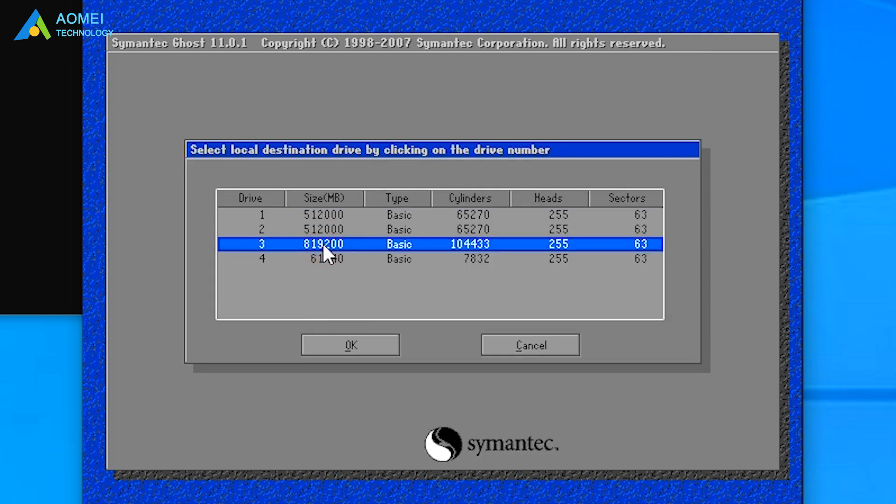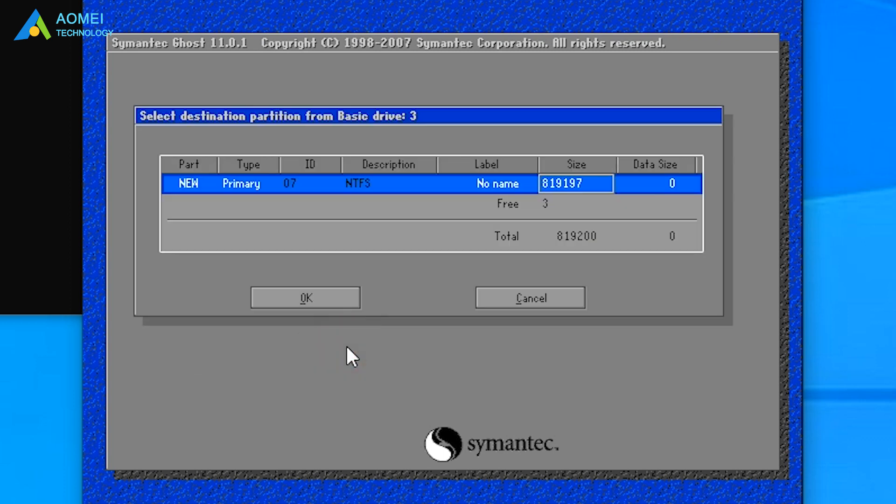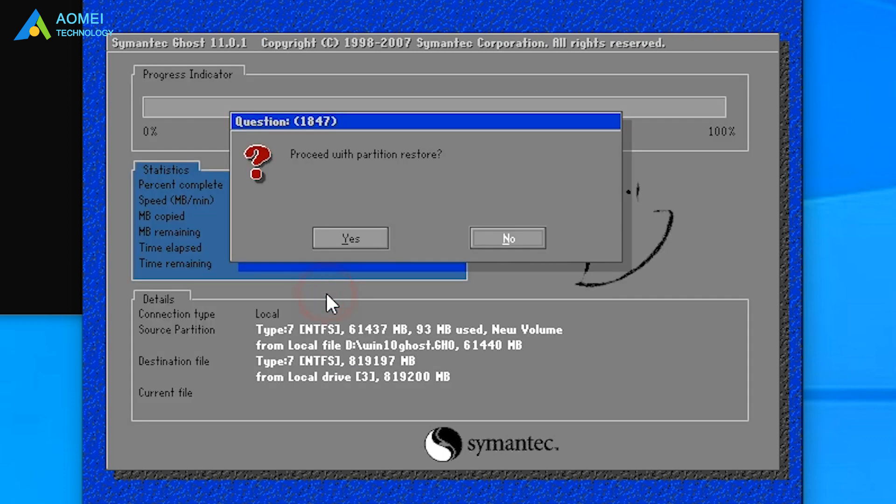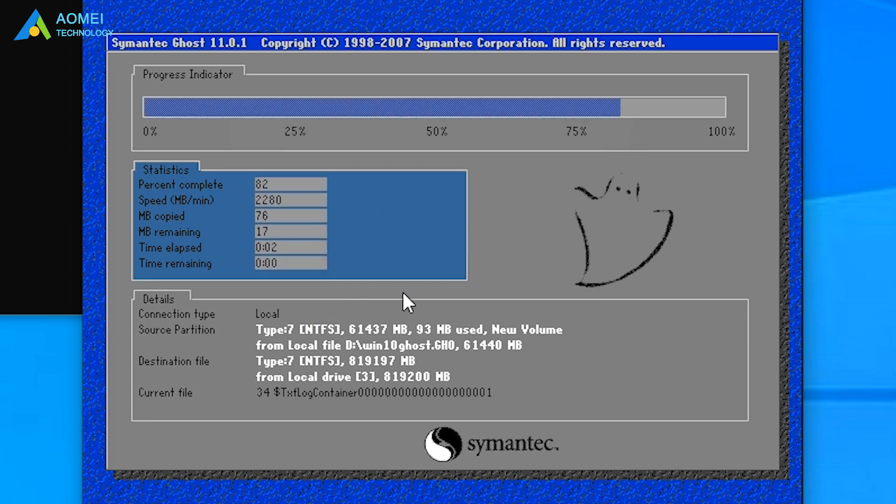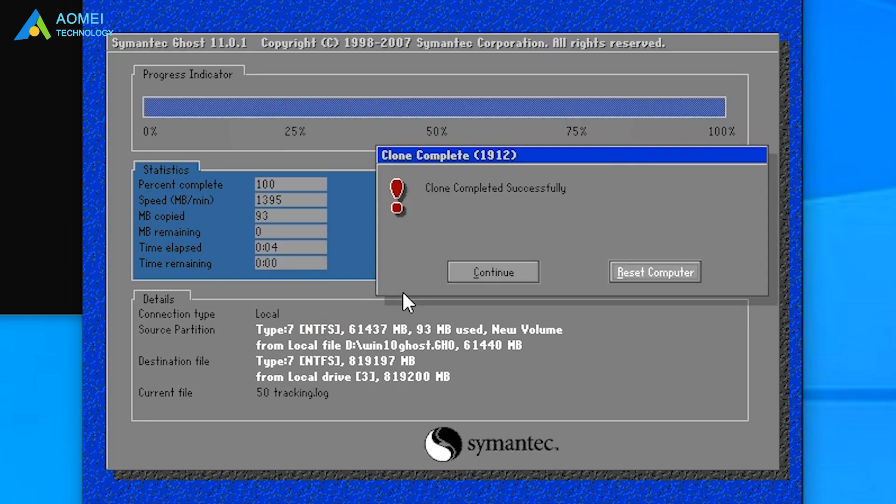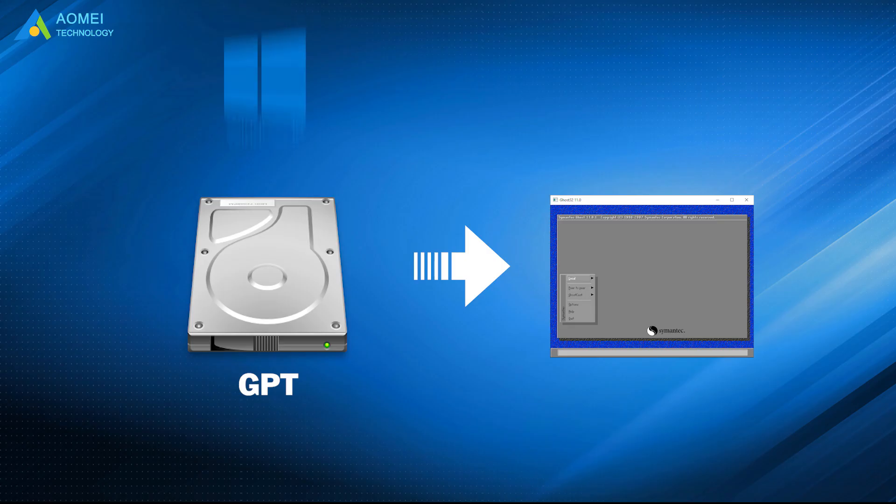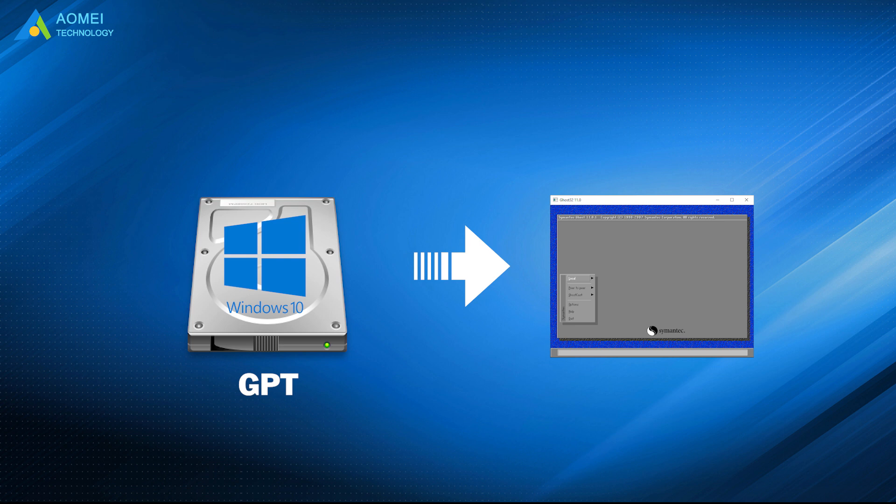Select the destination drive. Click Yes. And proceed with image restoration. That is the first way to ghost UEFI on Windows 10.